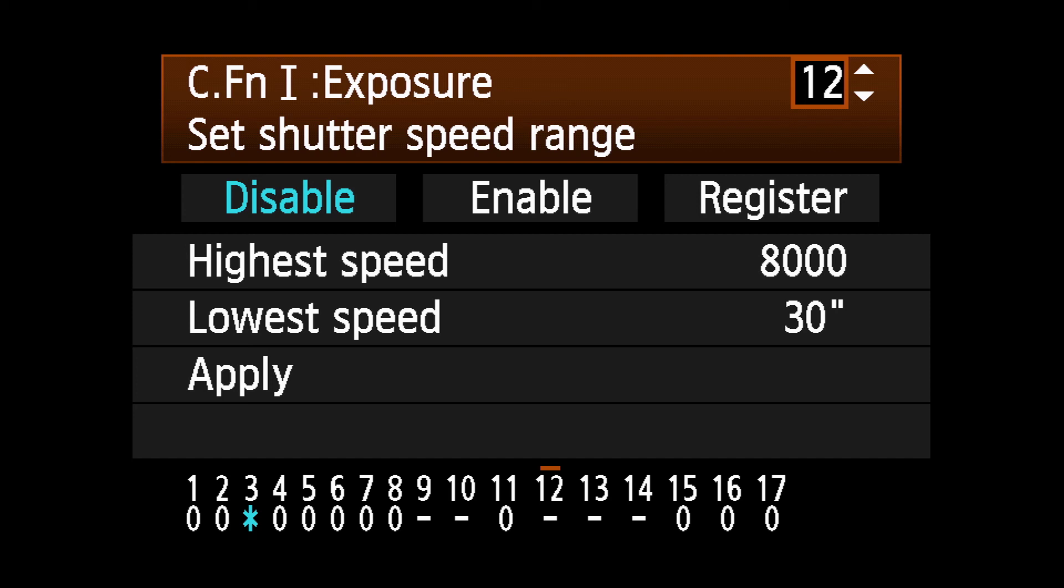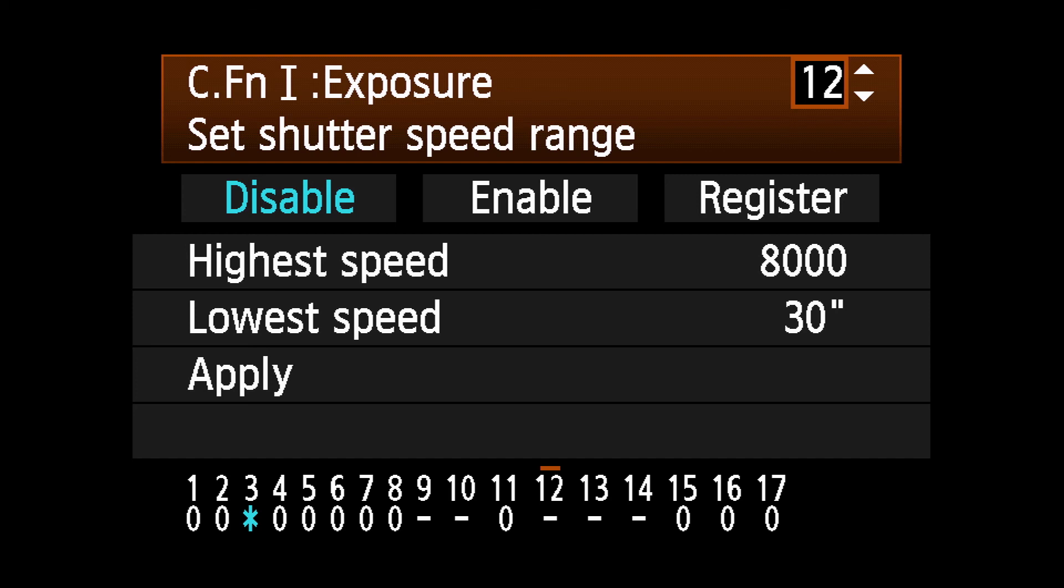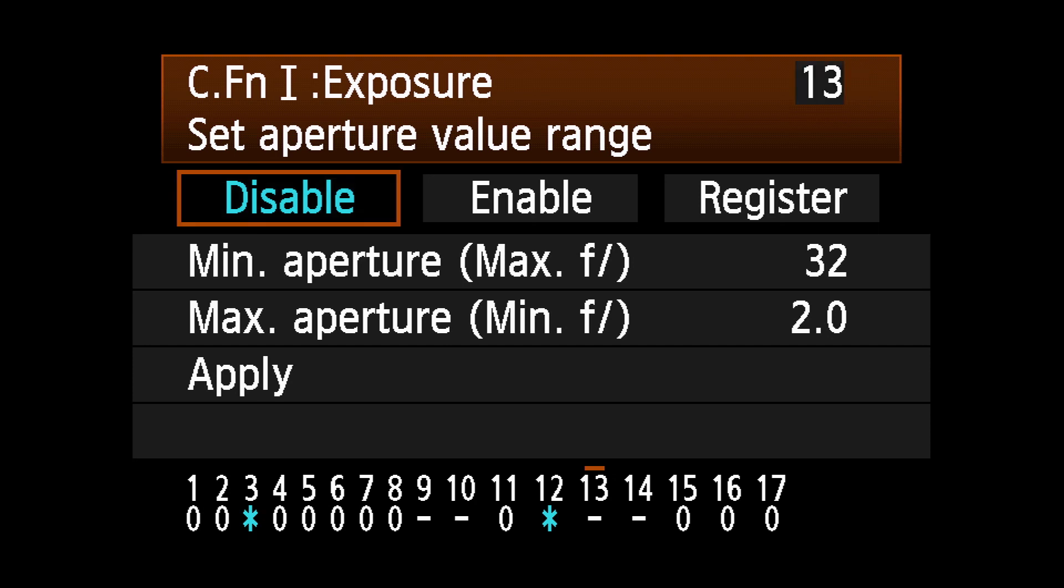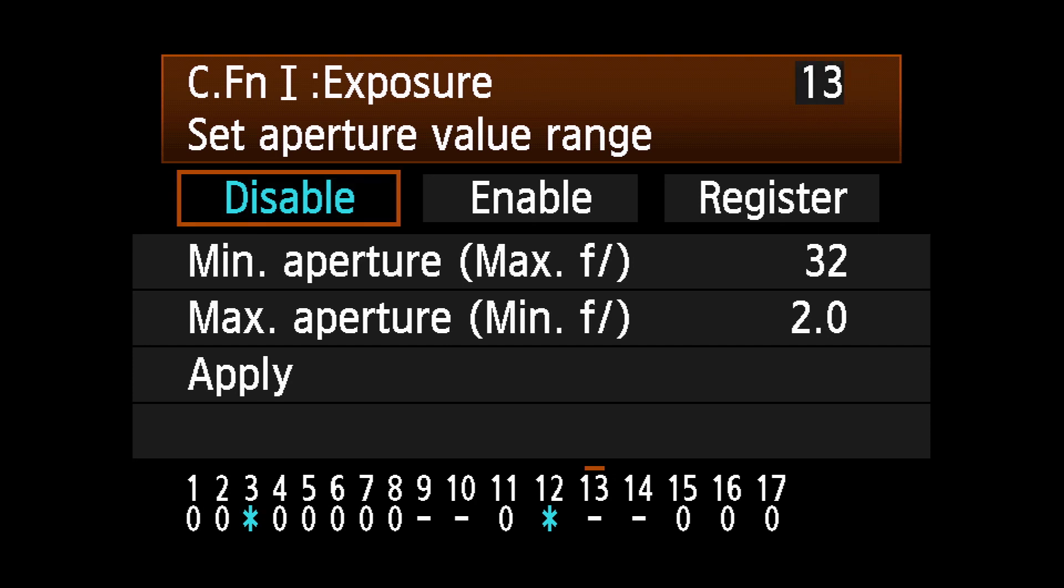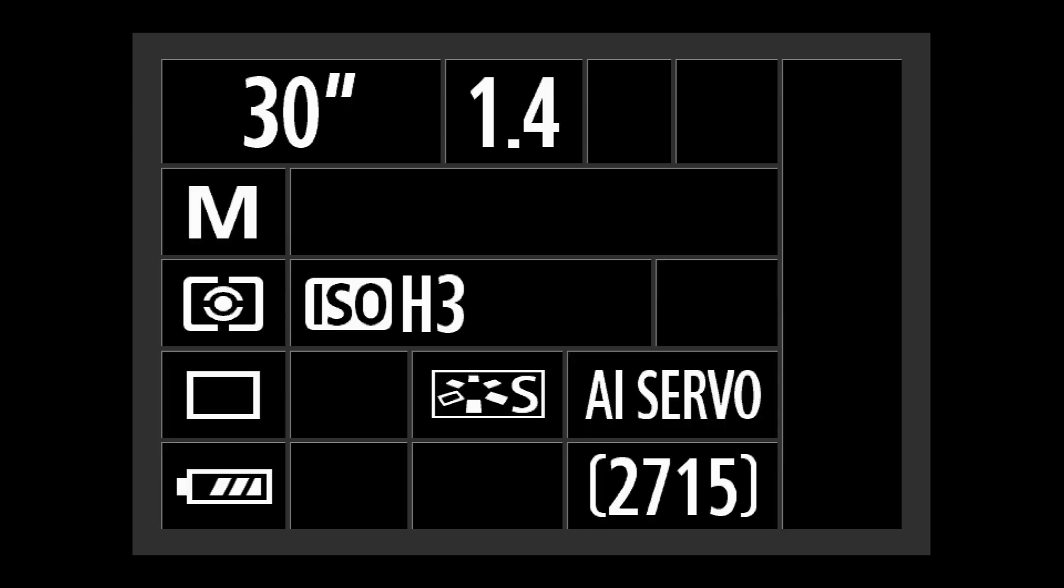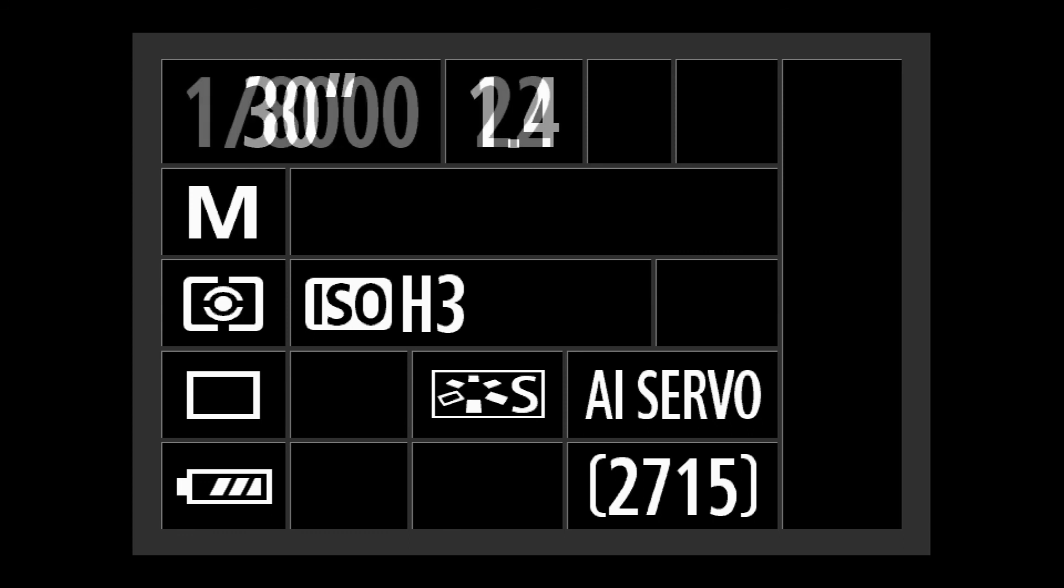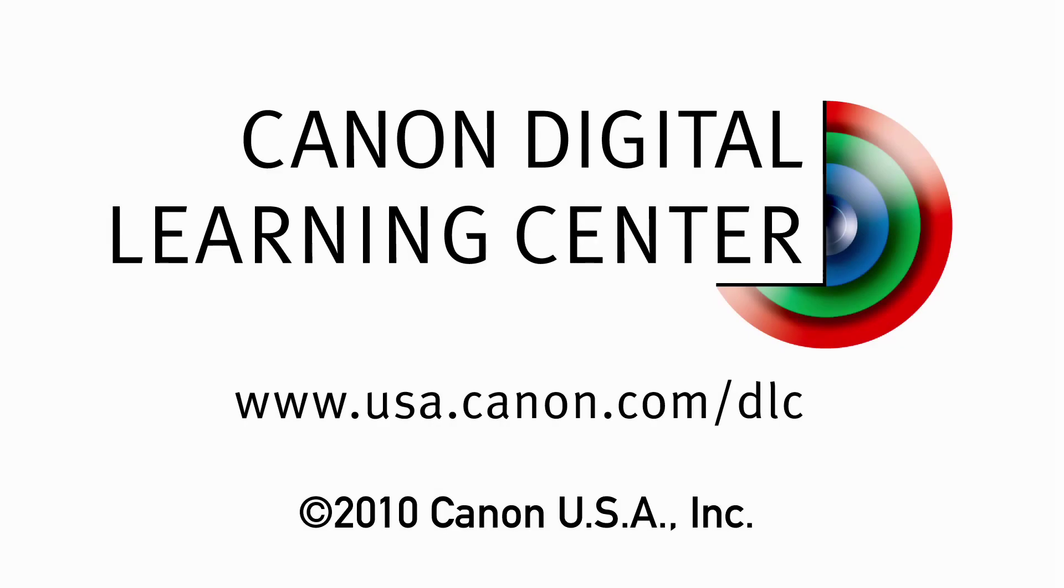select Custom Function 1.12 or 1.13 and select Disable. This will return you to the full range of shutter speeds and apertures. The registered settings will be remembered and can be re-enabled at any time. Thank you.